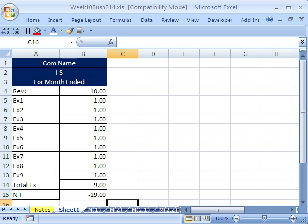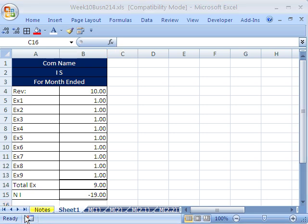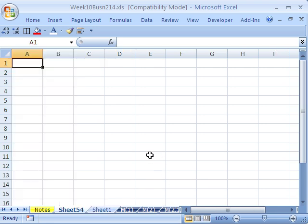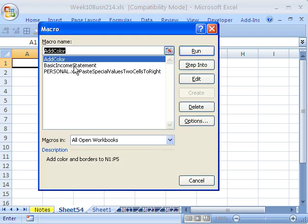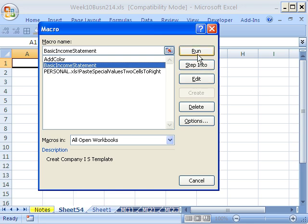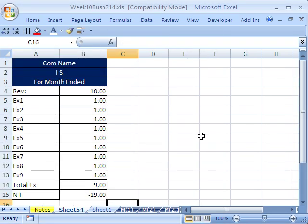Now let's test it and go look at the code. I insert a sheet with Shift-F11, open our list of macros with Alt-F8, click on BasicIncomeStatement, and Run. Just like that, it made our little template. If you have a template like that, recording a macro is a great trick.